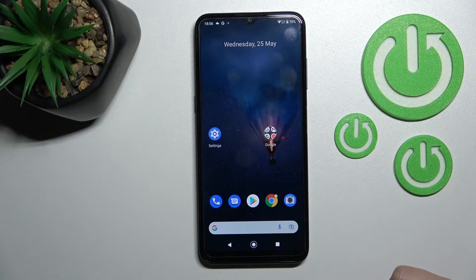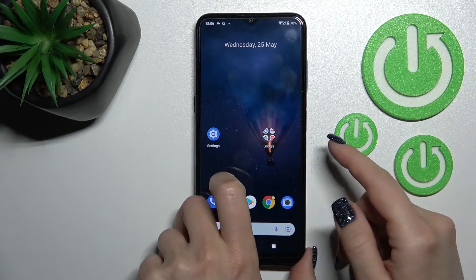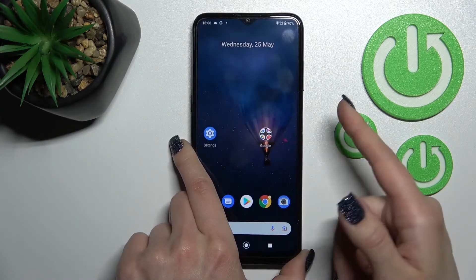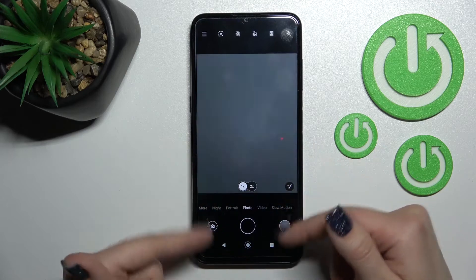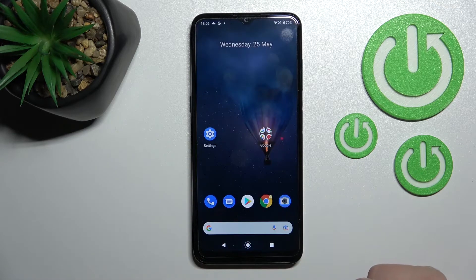Welcome to the Nokia G21. I'll show you how to disable quick launch on this device. By double pressing the power key, we can see that it activates the camera app.